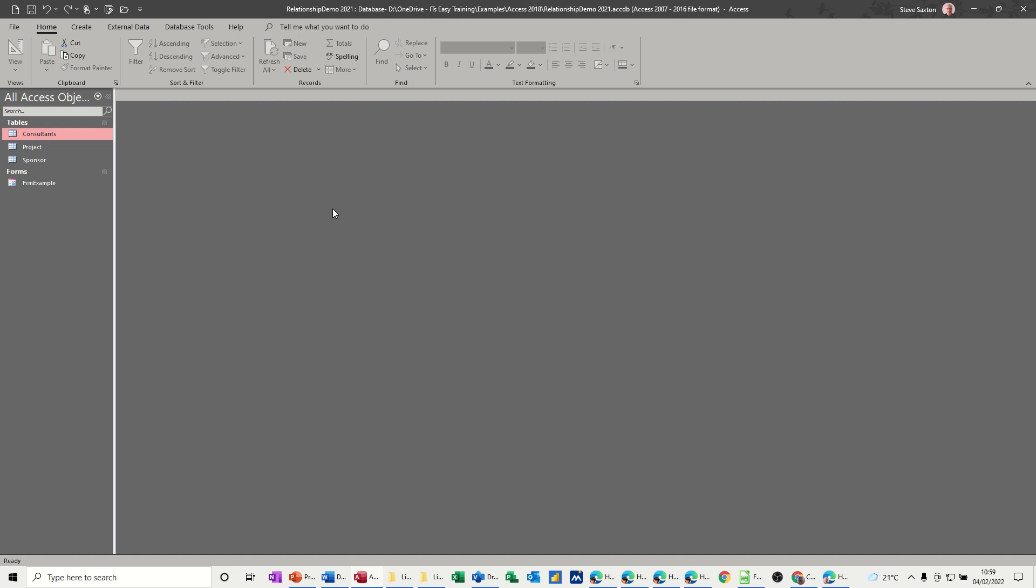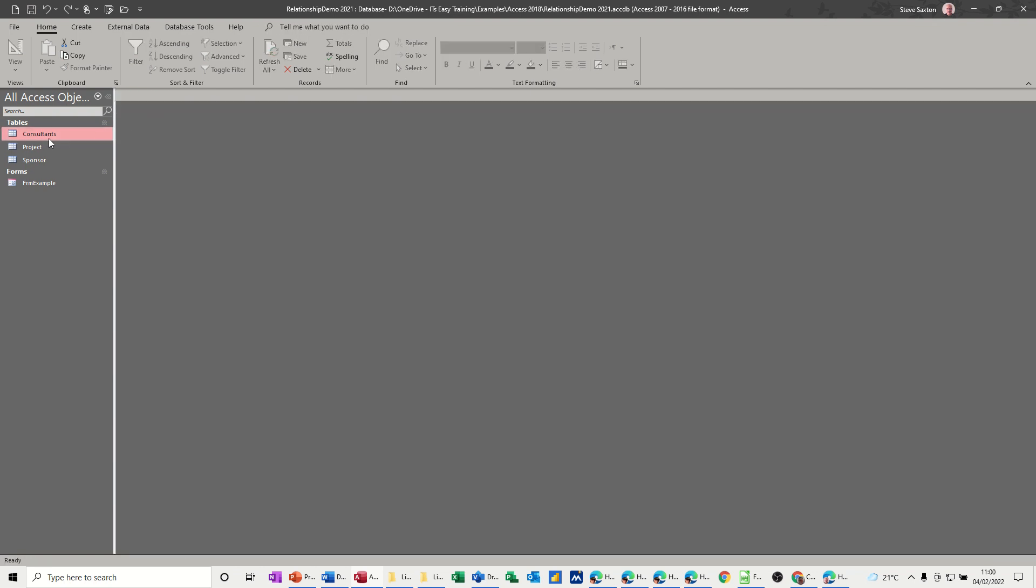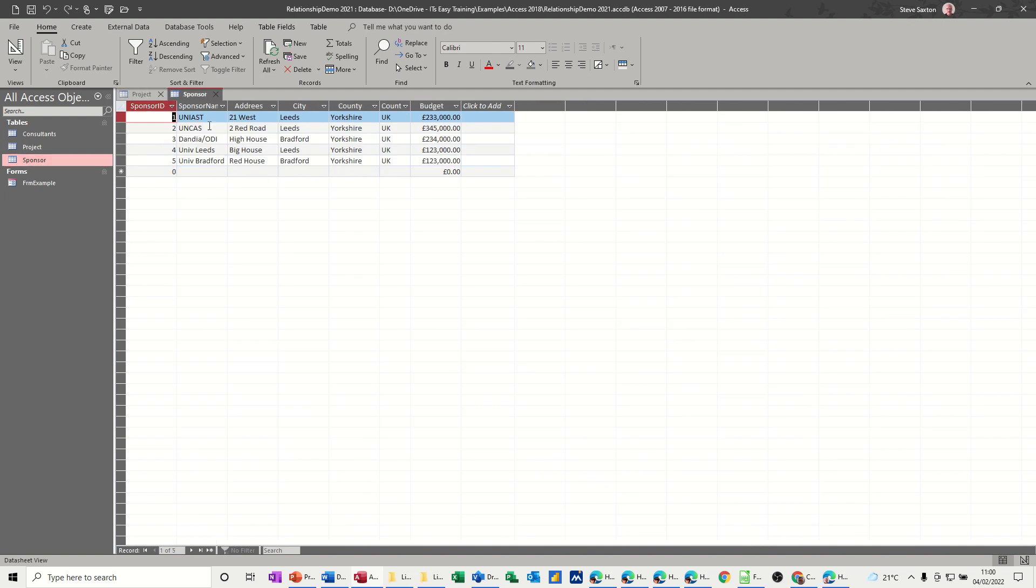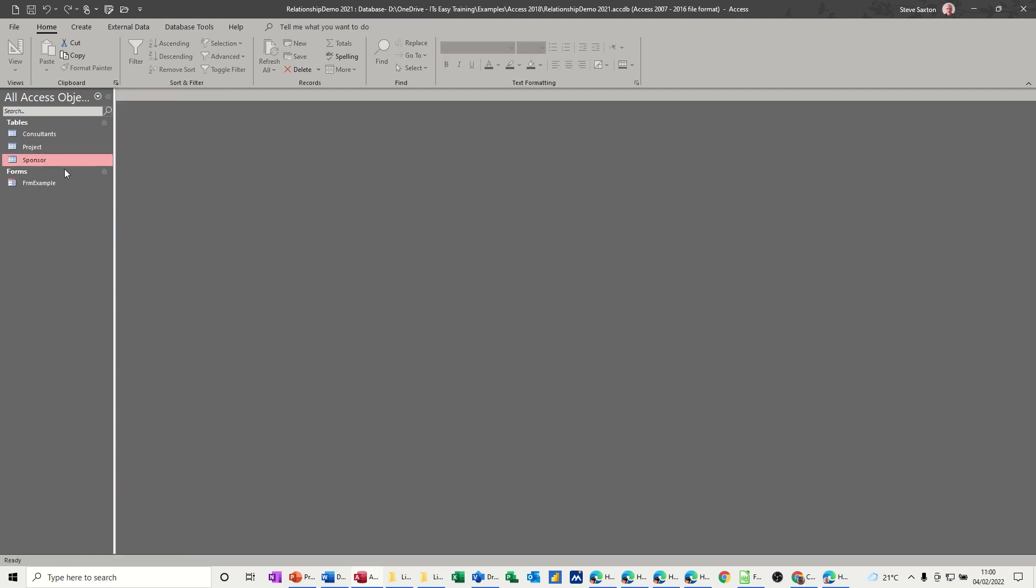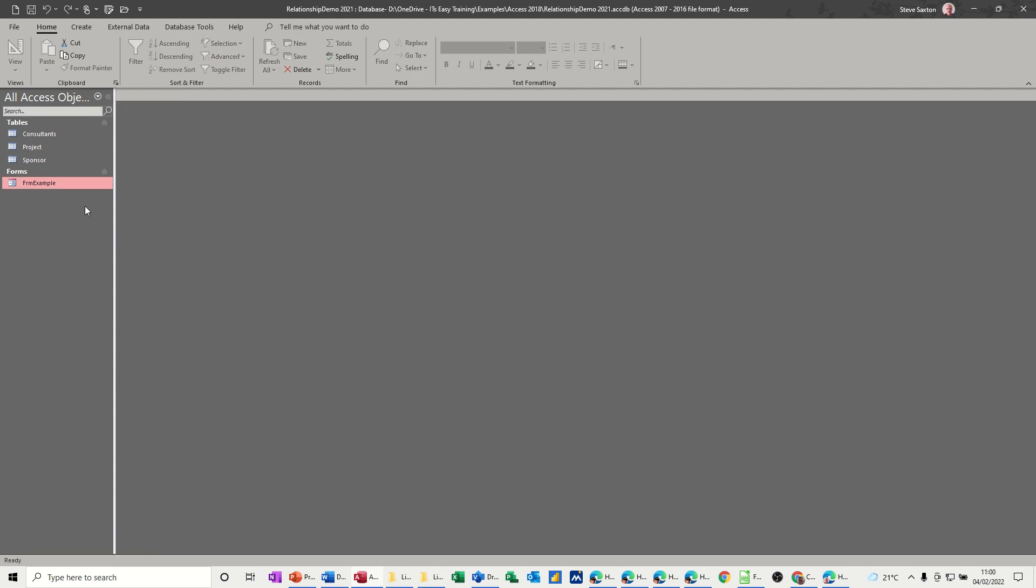Hi guys, welcome to this session on Microsoft Access. In this module, I want to have a look at how to save a database template. So what I've got on the screen is a database with three tables: consultants, project, and sponsor, just information in there. And then a little form which looks at the people in those tables.